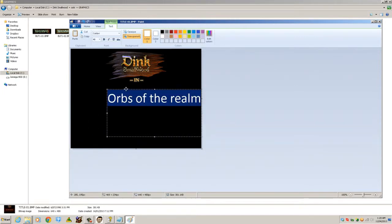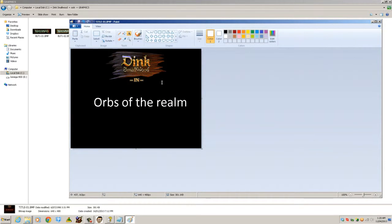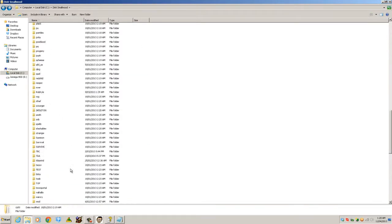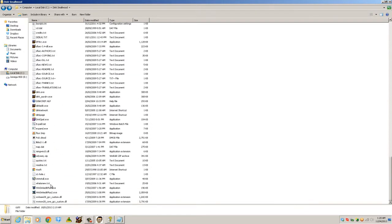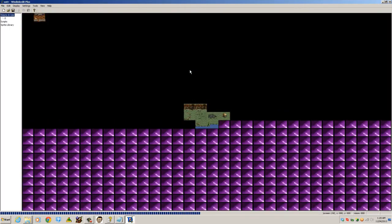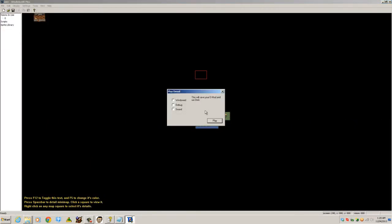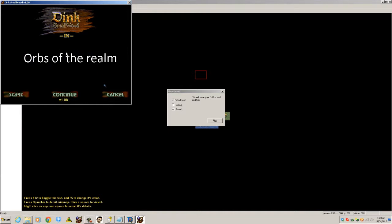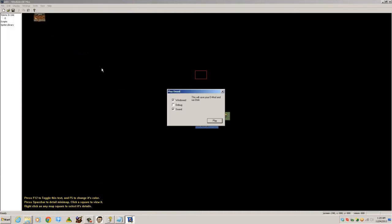So like that, that'll be the title screen now. If you save that and play your dmod - I'll open WinDinkEdit Plus to play it - go to OOTR, let's go play dmod. Notice that's the title screen now. So that's how you also modify the title screen just by editing that one graphic.